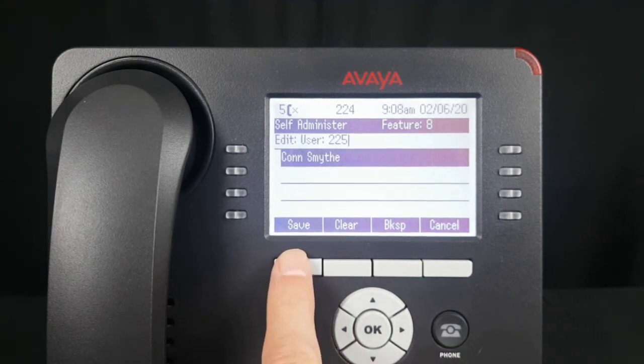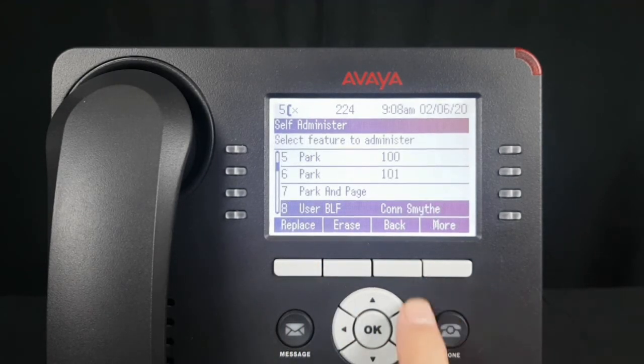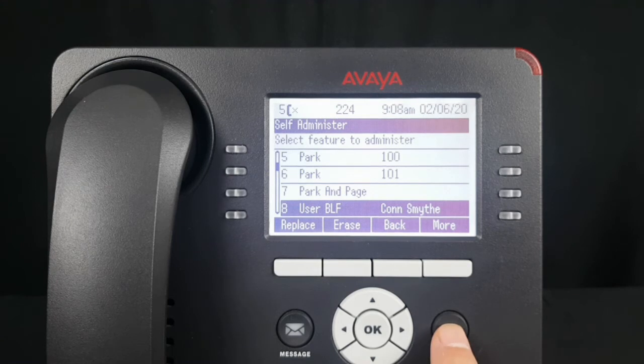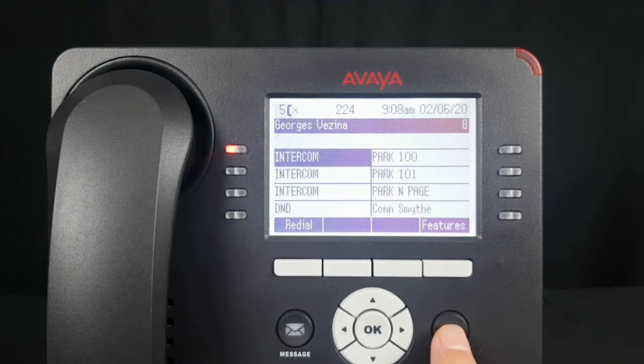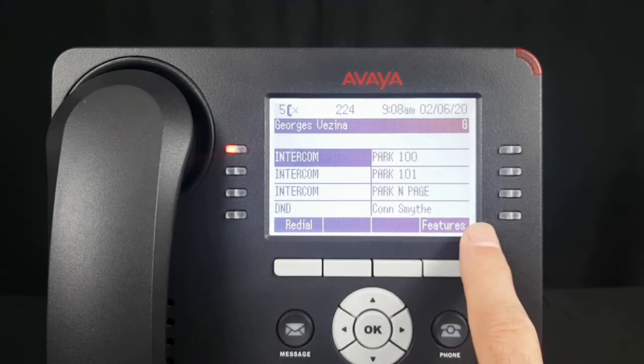Select Save and hit the Phone button to return to the home screen. The user speed dial or BLF has been programmed.